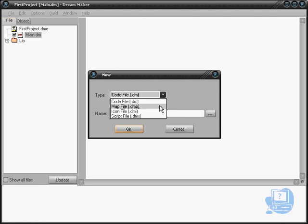We can create a map file. A map file is where you actually design your map for your game. You see a physical map with X and Y coordinates, and you can drag in icons, turfs, objects, or mobs onto the map. You can even import images from BMPs.